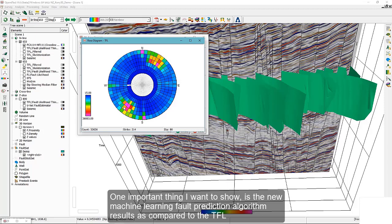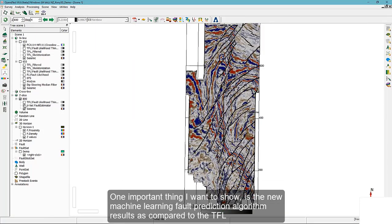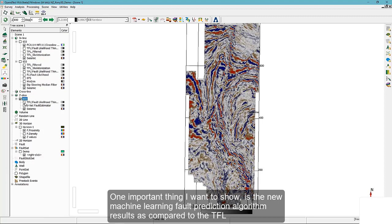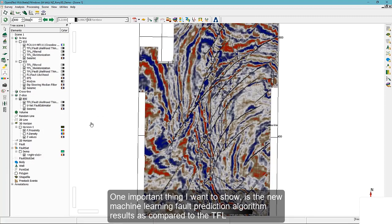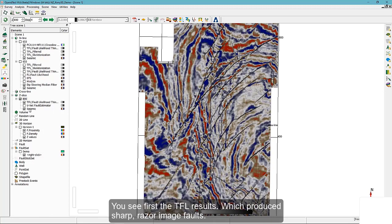One important thing I would like to show is the new machine learning fault prediction algorithm results as compared to the thinned fault likelihood results. You will see first the TFL results.